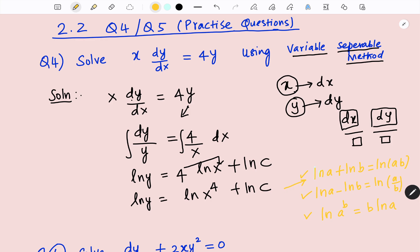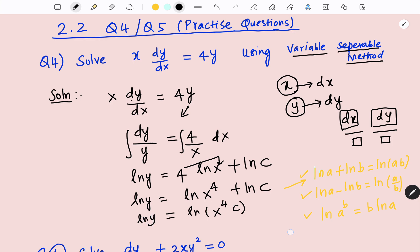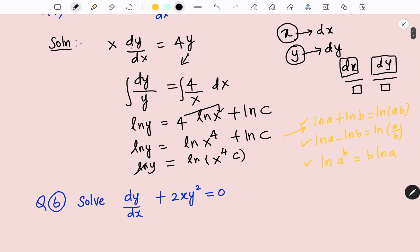Now, again using the product rule — ln(ab) = ln a + ln b — I am going to write this as ln(x⁴ · c), which equals ln y. Now both sides have ln, so we can cancel the ln. Therefore, y = x⁴ · c. We can write c in front of the expression. So this is the solution of the differential equation: y = cx⁴.